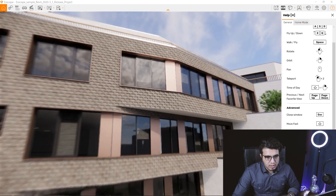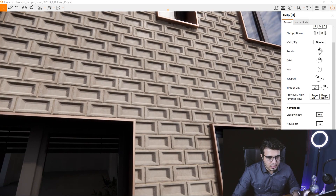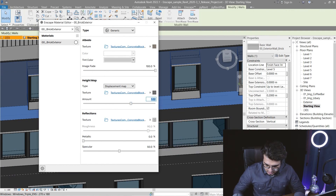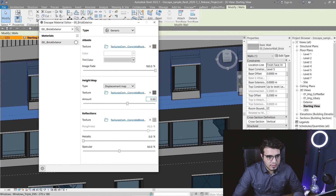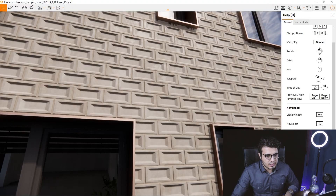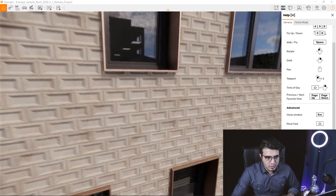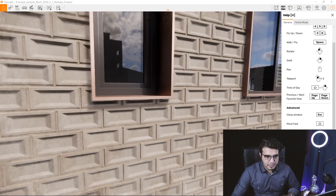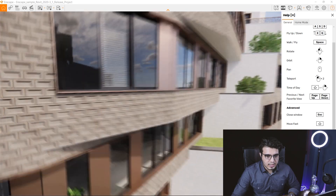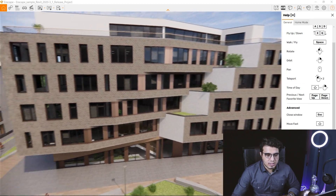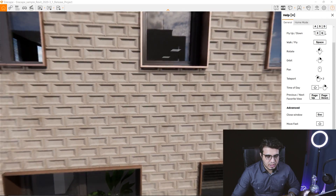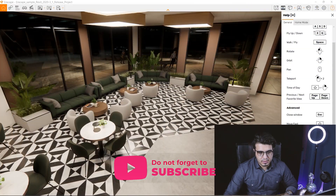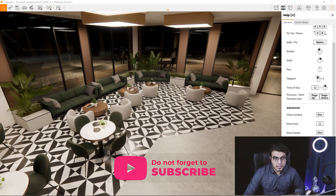Let's go back to Enscape and see the results. This is a little bit high — let's make it smaller, maybe something like 0.5. As you can see, when you use PBR materials instead of a basic material, you get depth and a much more realistic material in your renderings.